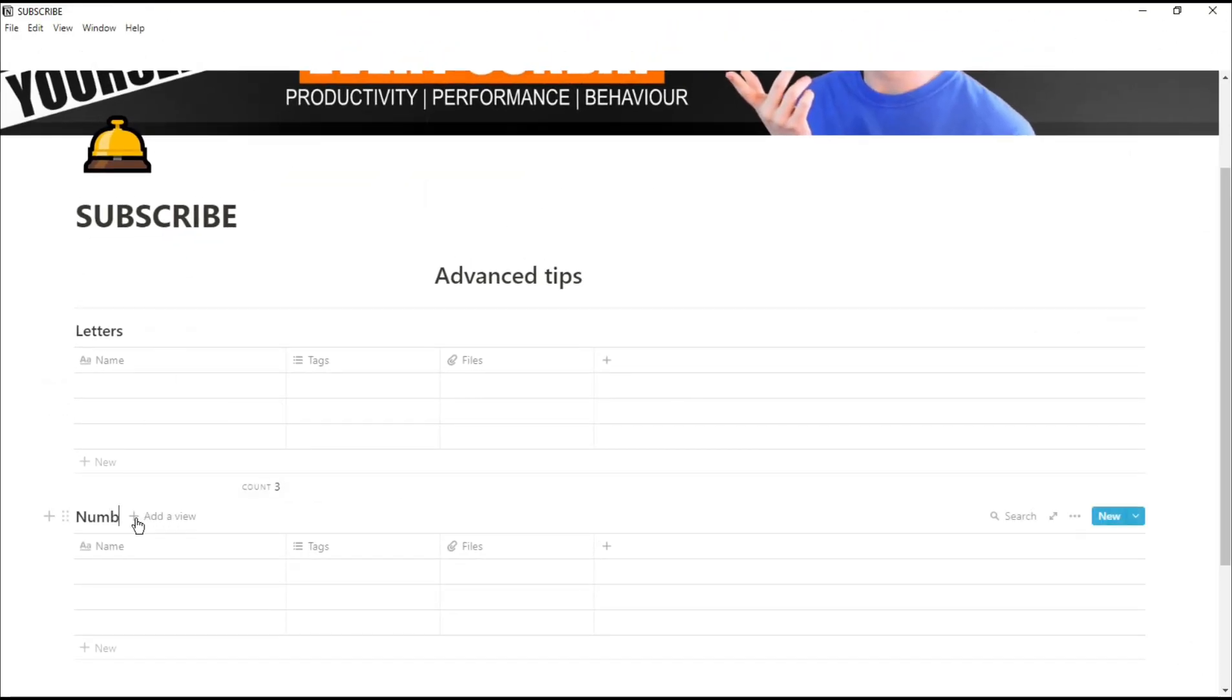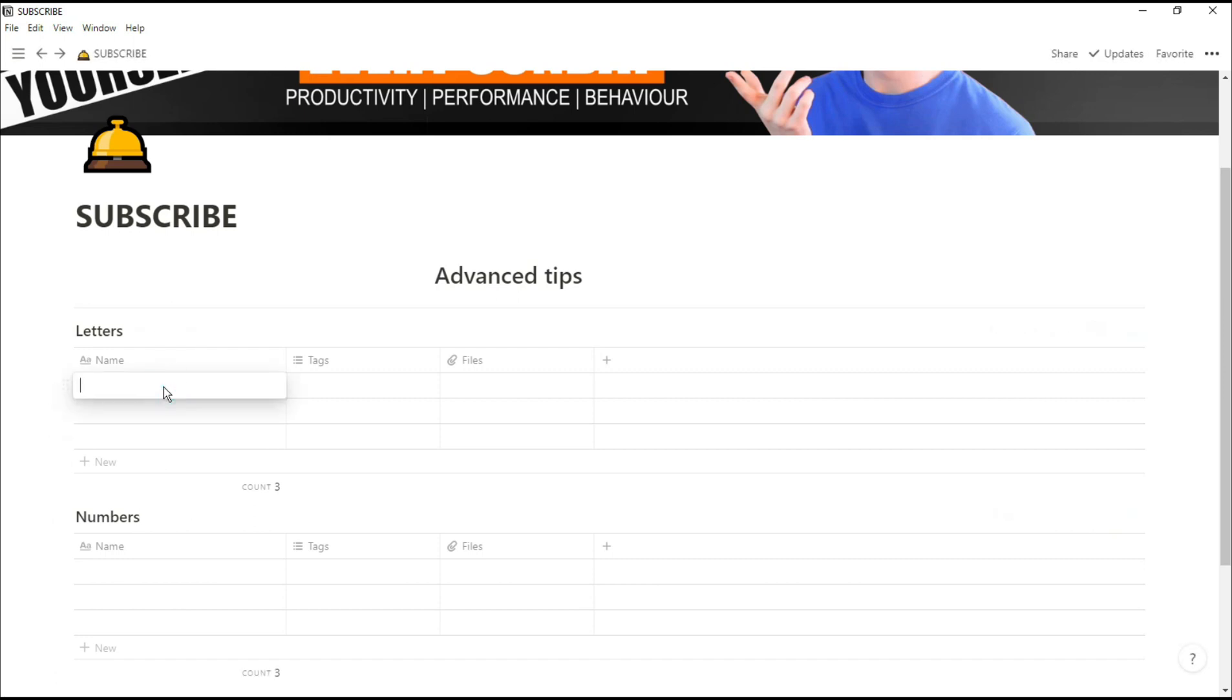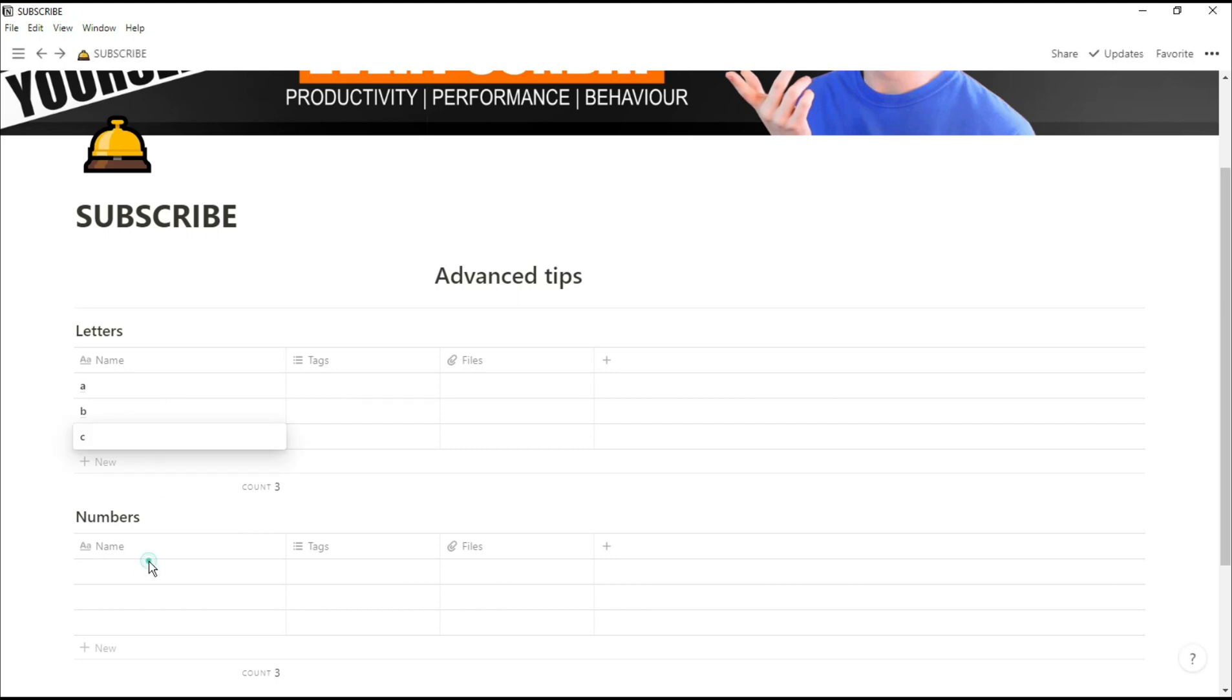Both of these tables are individual databases and you can add as many pages in those databases as you want. So for letters we've got A, B, C and numbers we've got 1, 2, 3.